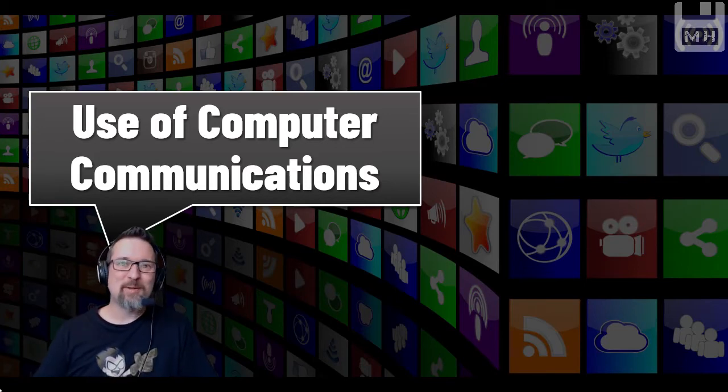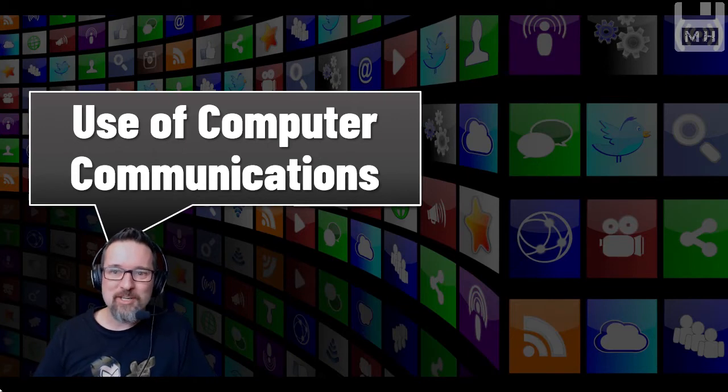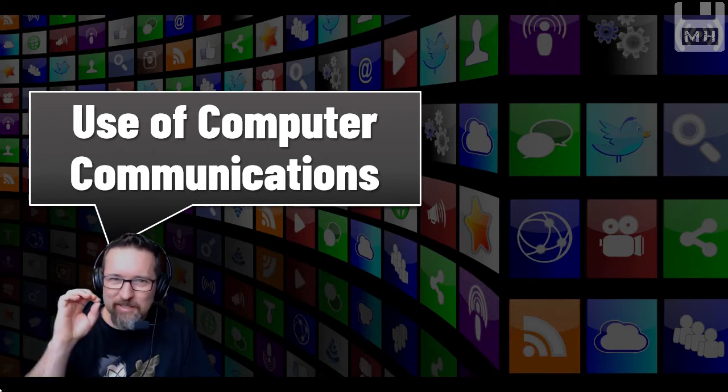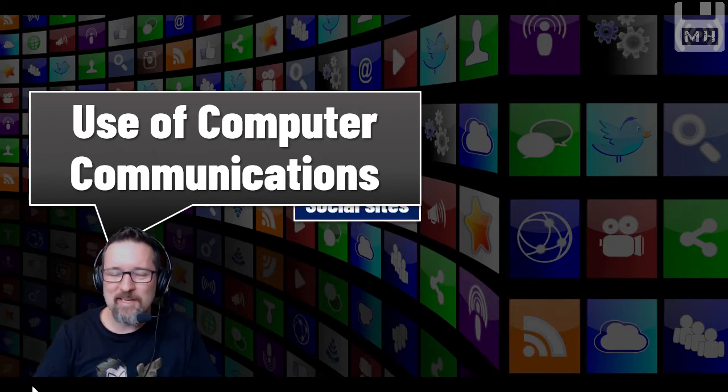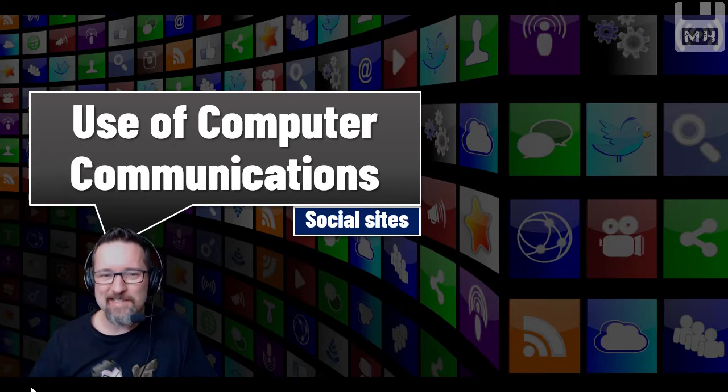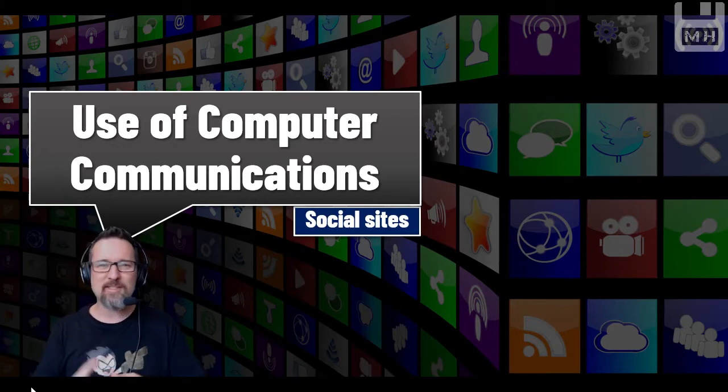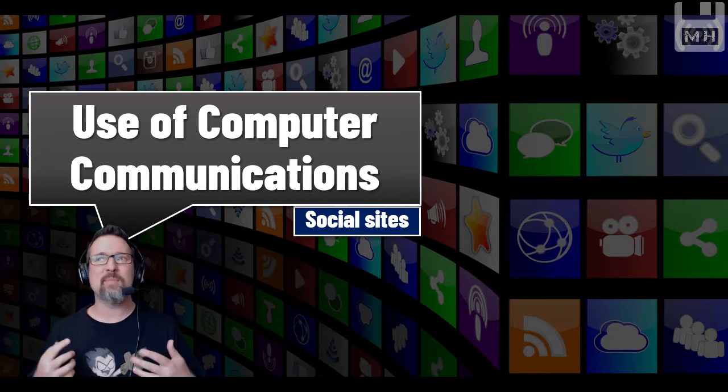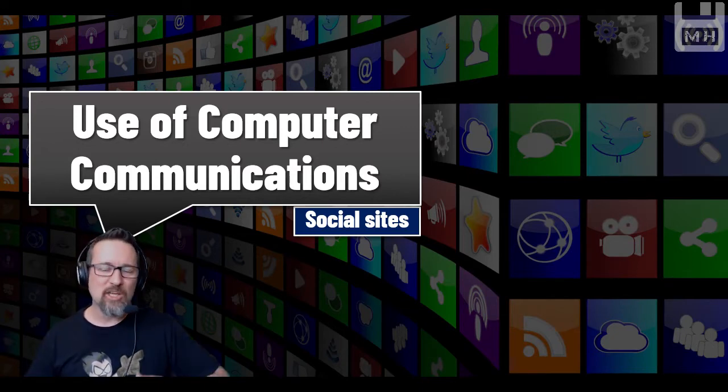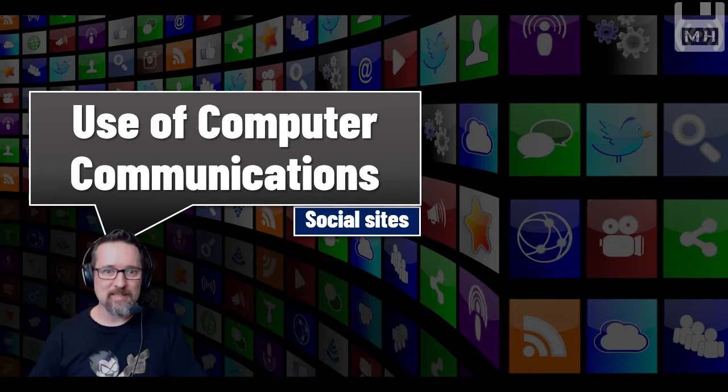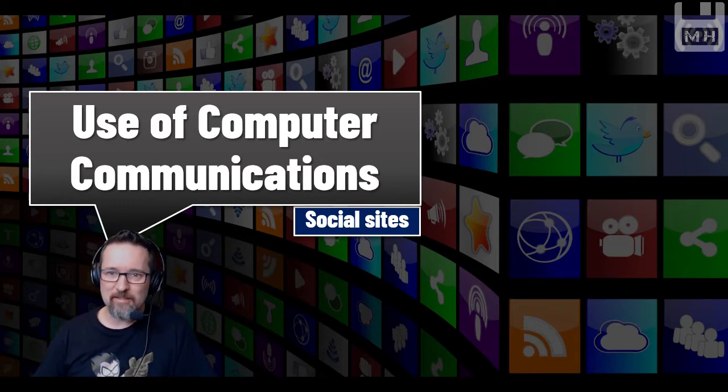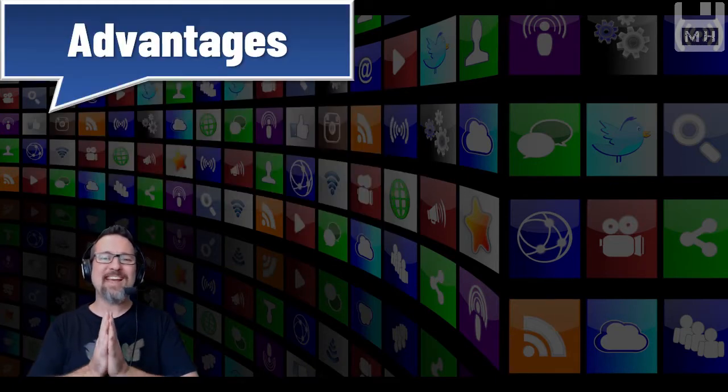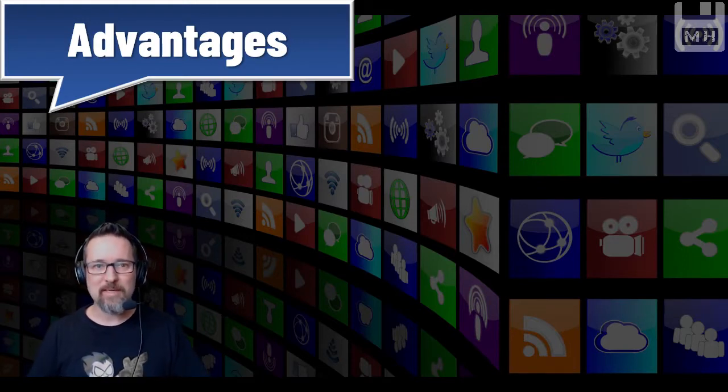Anyway, moving on, we're looking at the use of computer communications, specifically using social media sites. We're gonna look at the advantages, the disadvantages, and then good practice - how you should really use these sites wisely with knowledge and skill.